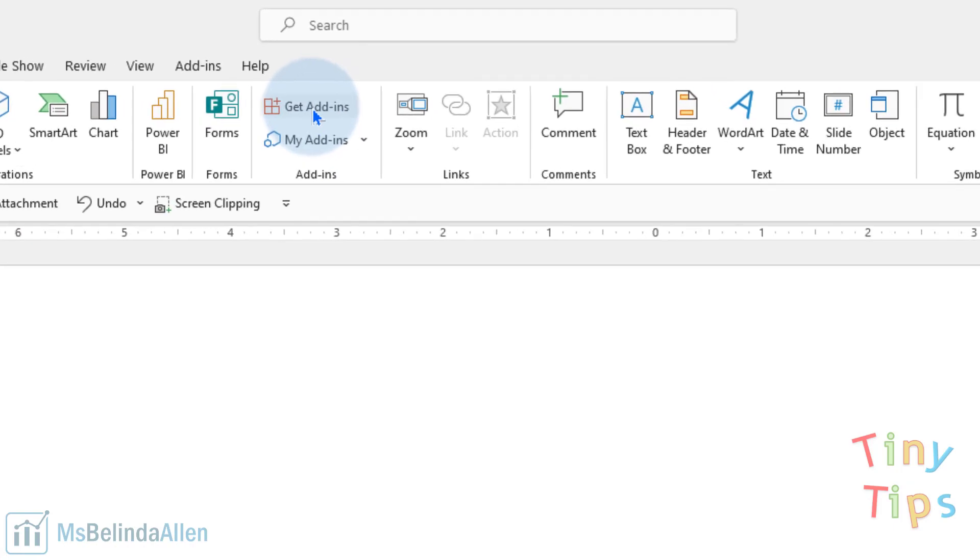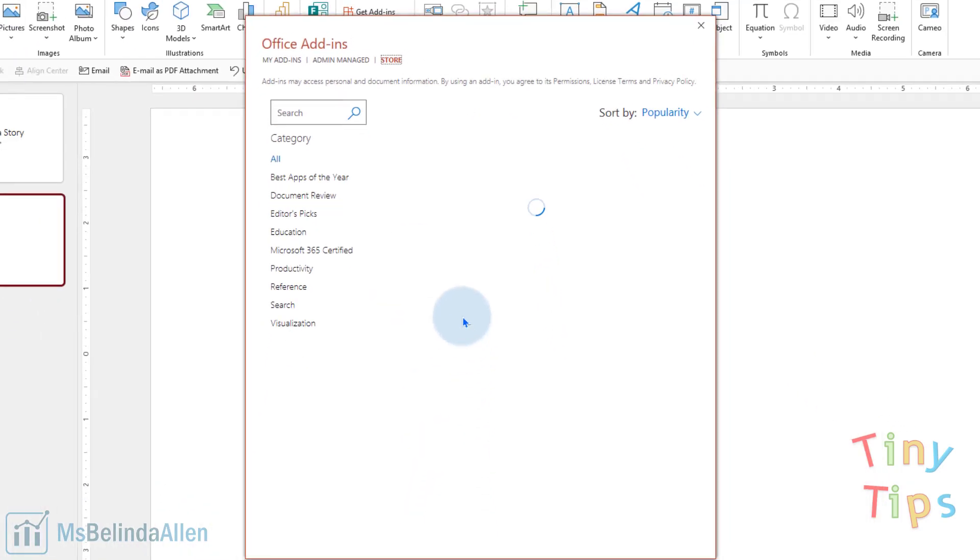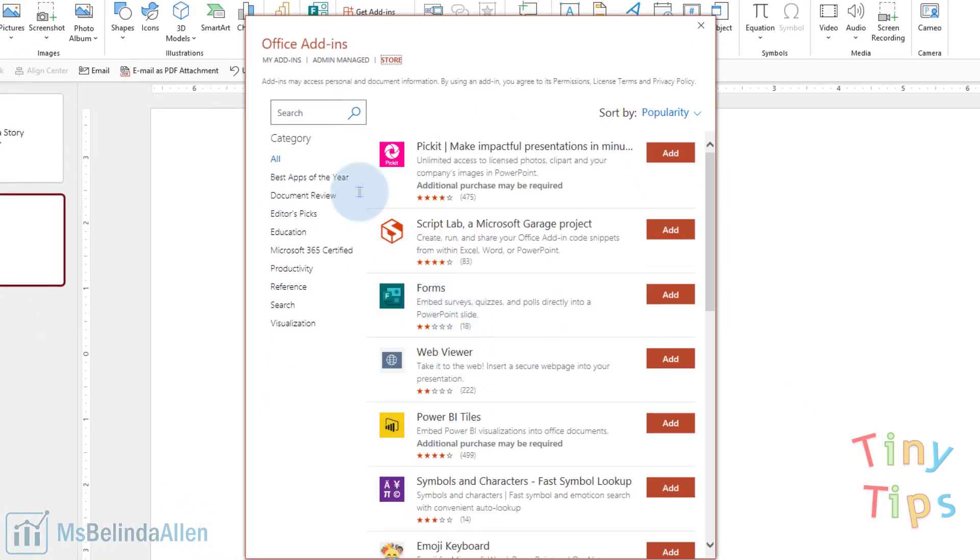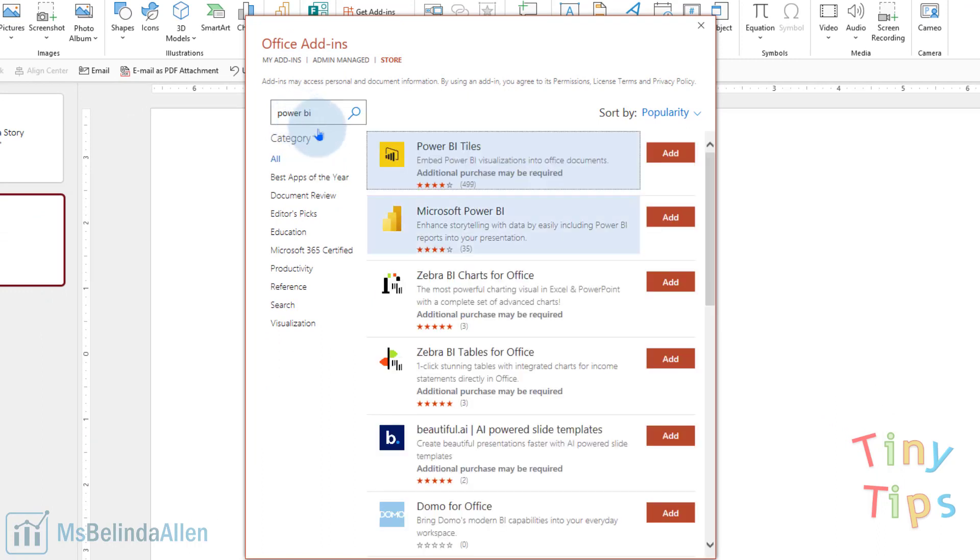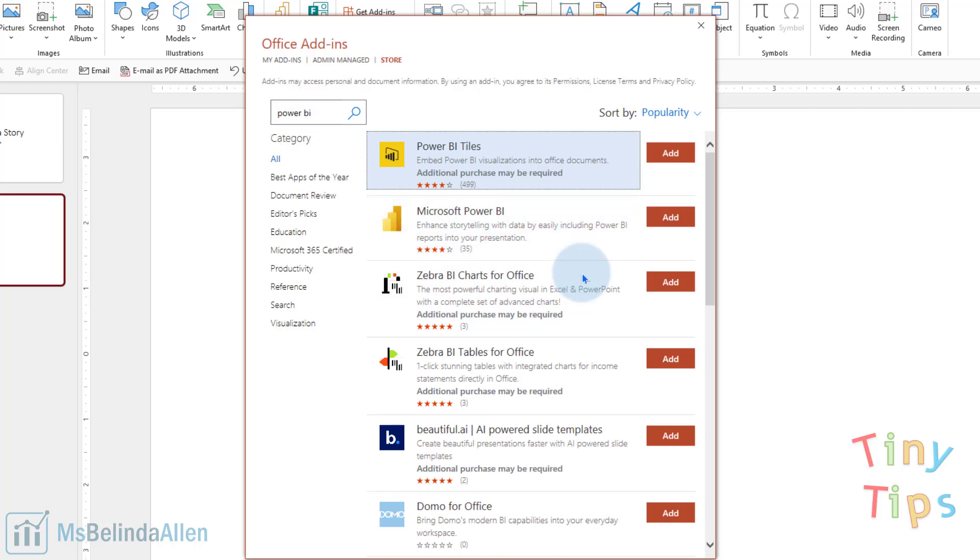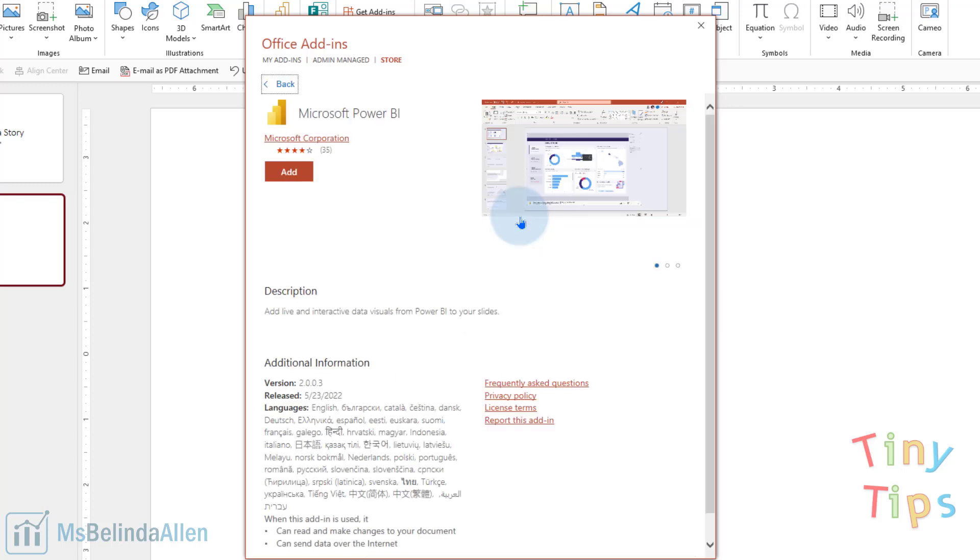So what we're going to do first to get the add-in is you'll click on Get Add-in, and then do a search for Power BI. There are a lot of things that work with Power BI out there, and there's even one called Power BI Tiles, but we want to use the one called Microsoft Power BI, and this is the one that you'll want to add, and you just simply click on Add.